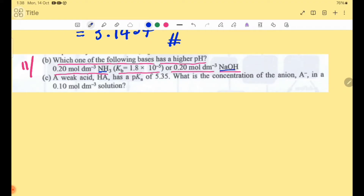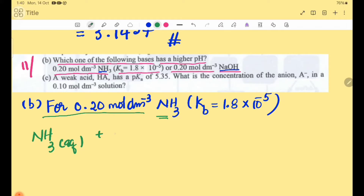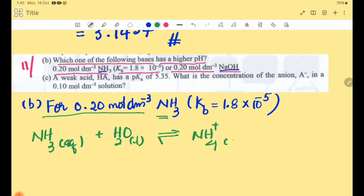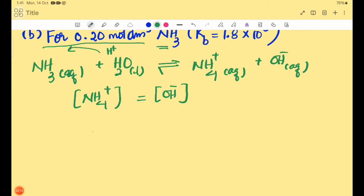We need to find the pH of each base. First, for 0.20 mol dm⁻³ NH₃, we calculate its pH using Kb. NH₃ is a weak base that reacts with H₂O in a reversible reaction: NH₃ + H₂O ⇌ NH₄⁺(aq) + OH⁻(aq). H₂O is in liquid state. Since dissociation of weak base NH₃ is so small, the NH₄⁺ concentration equals the OH⁻ ion concentration.